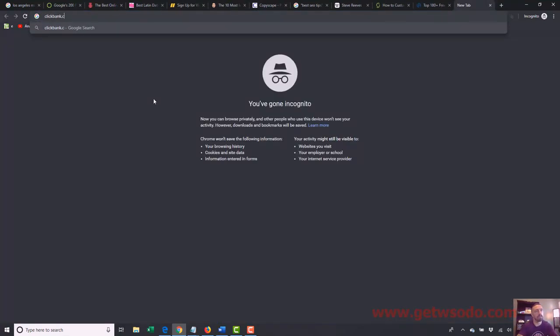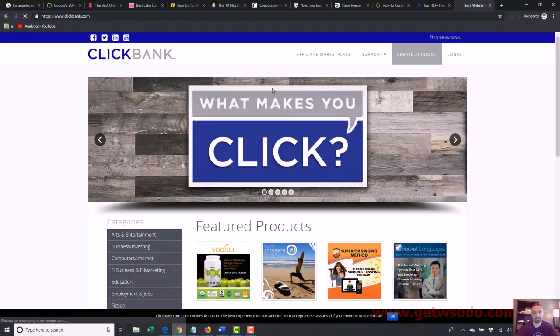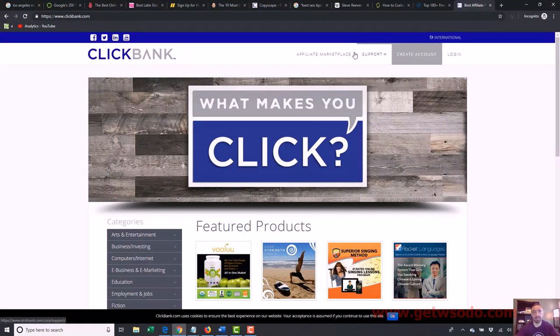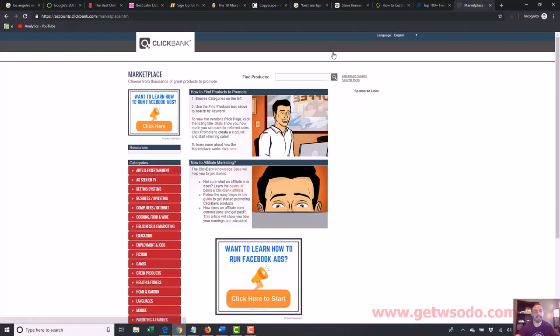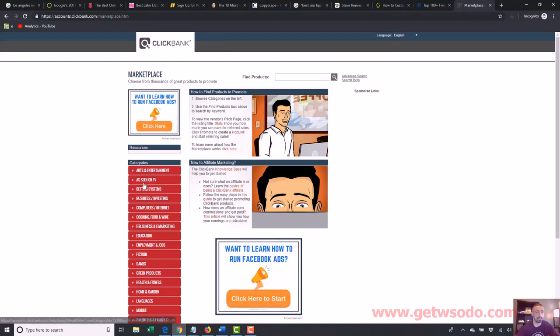An example of an affiliate network would be Clickbank — one of the most popular ones for affiliate marketers. If you create an account there, you can sign up to be an affiliate for any of the products in their affiliate network.